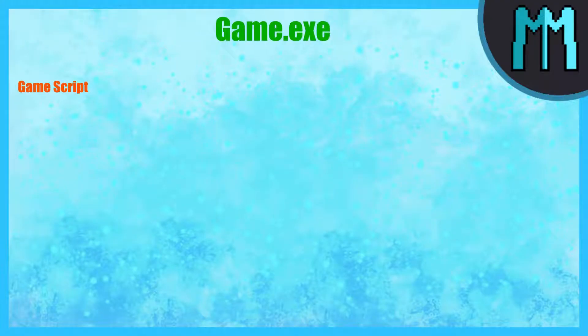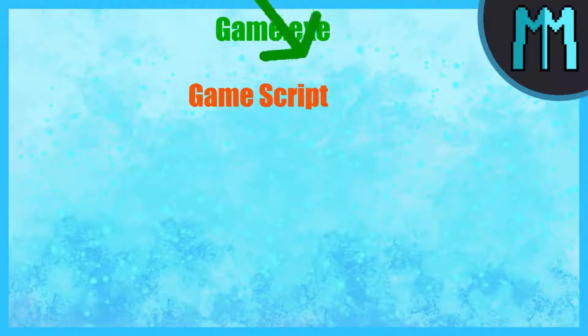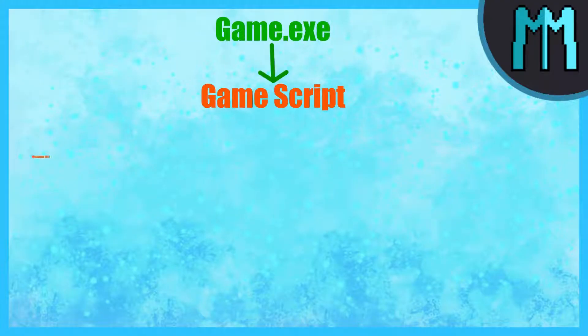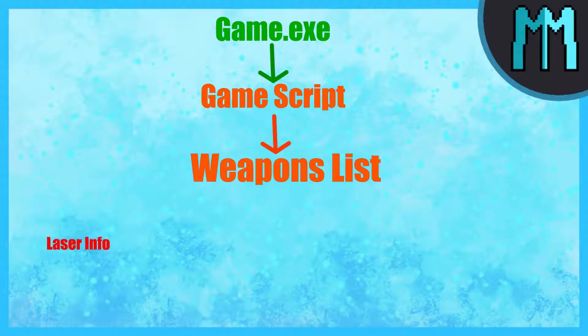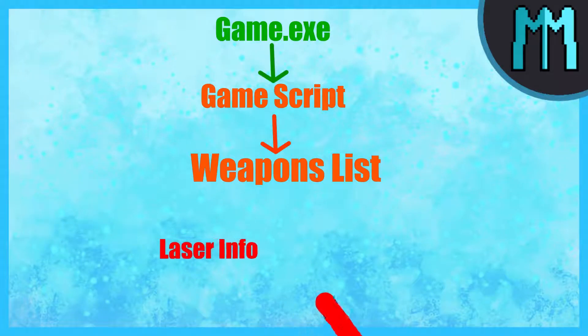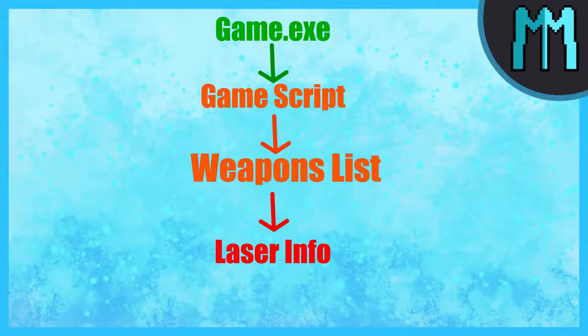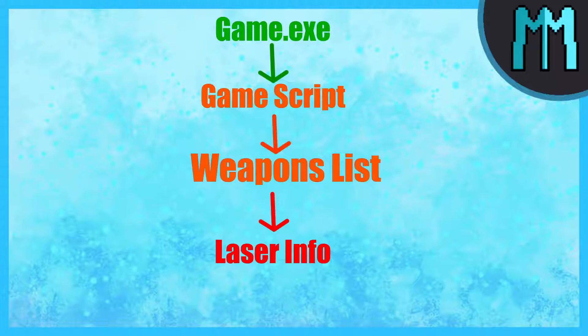So if you find the start of the game in memory, then you go forward a set amount to the game script, then go a set amount to the weapons list, find the fourth one, go there and you can find the laser level.